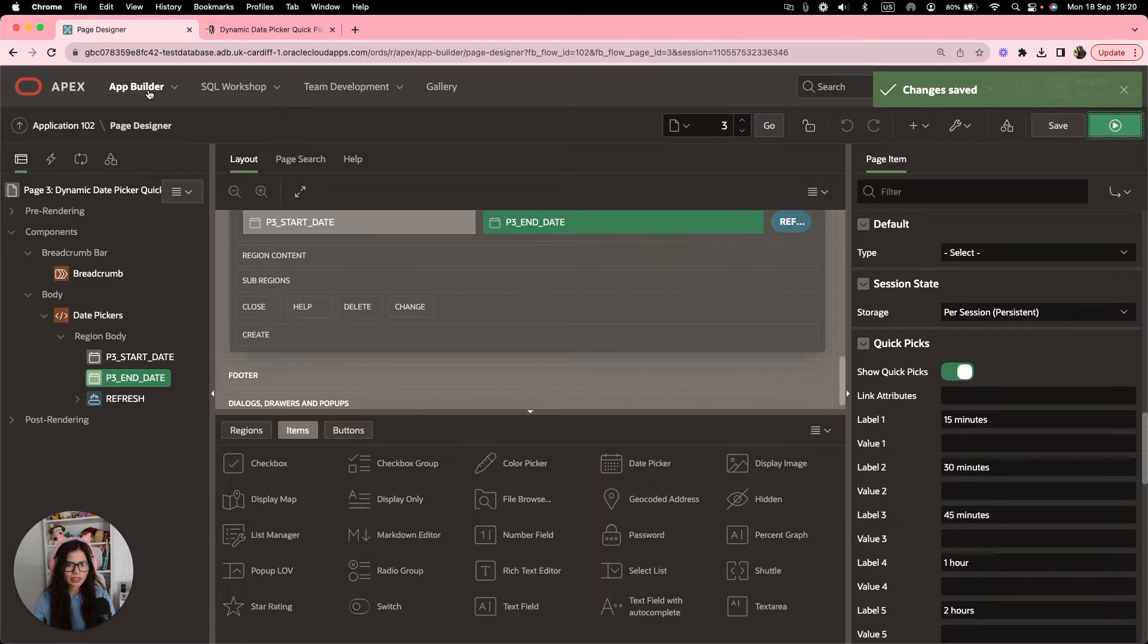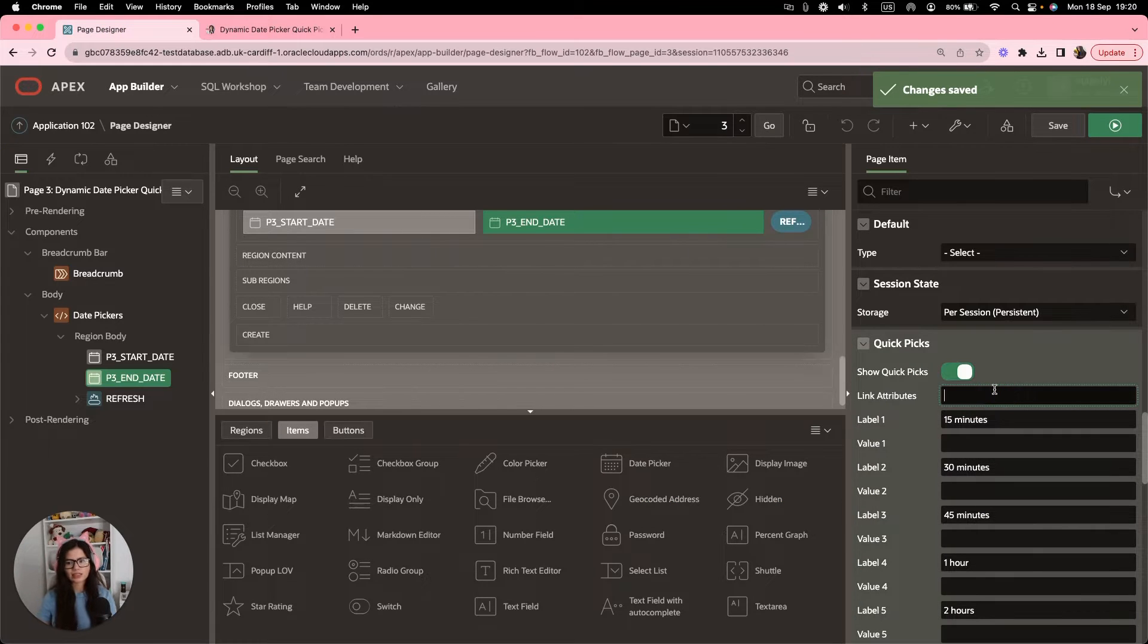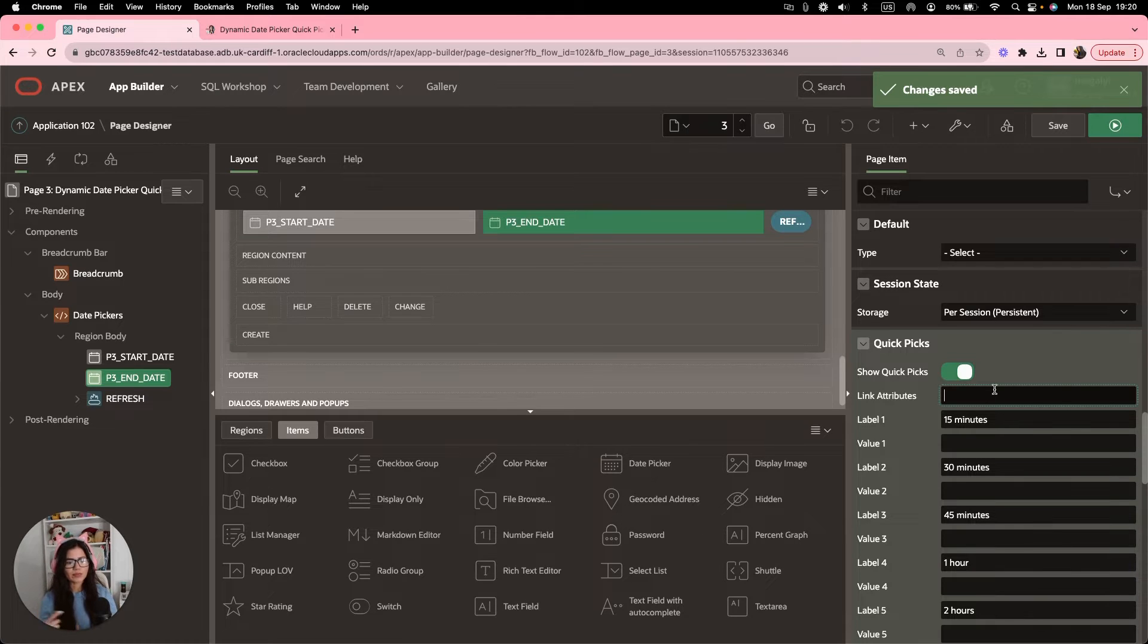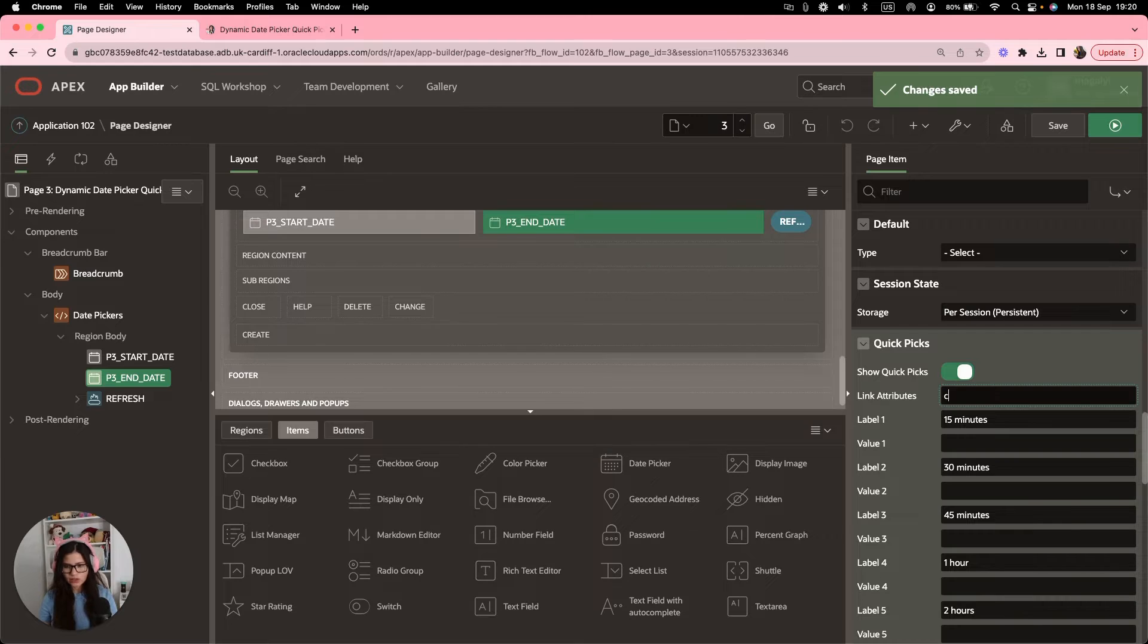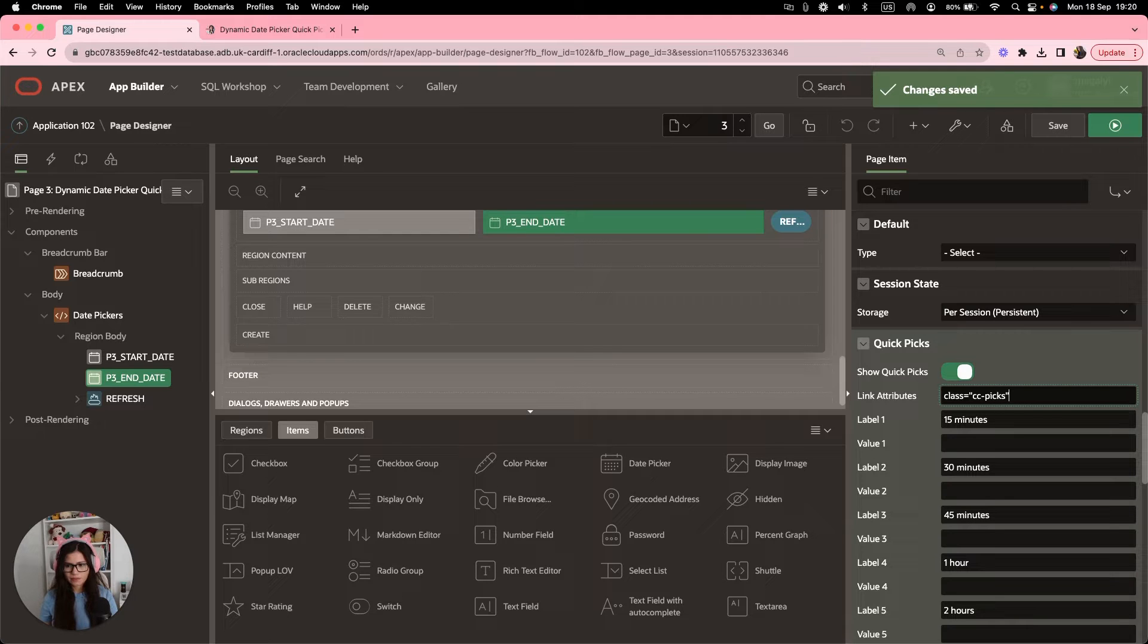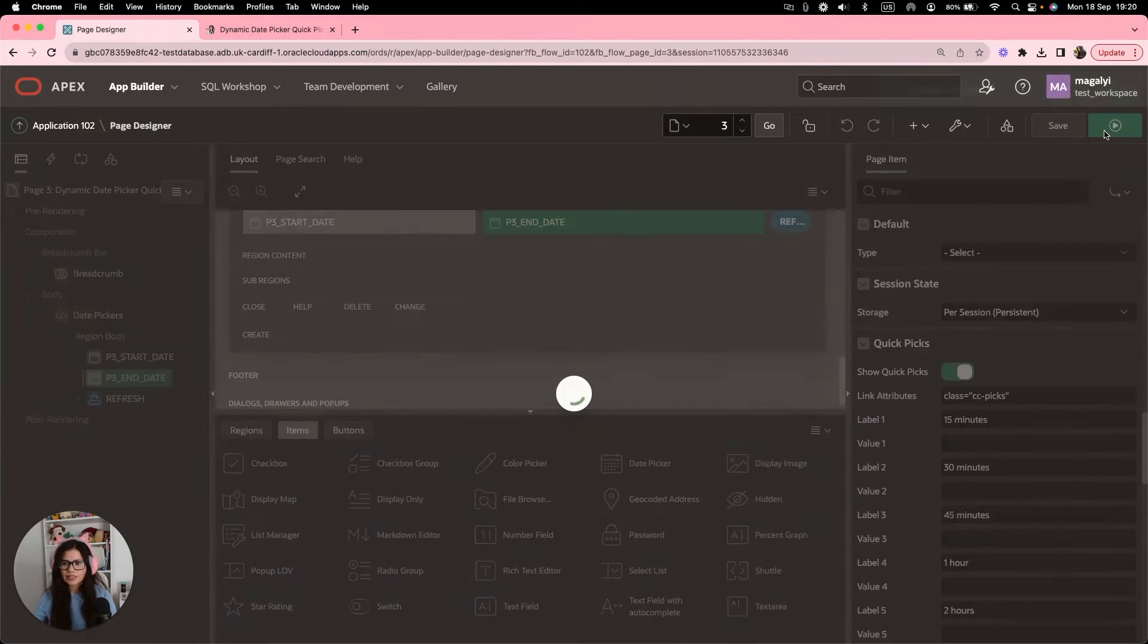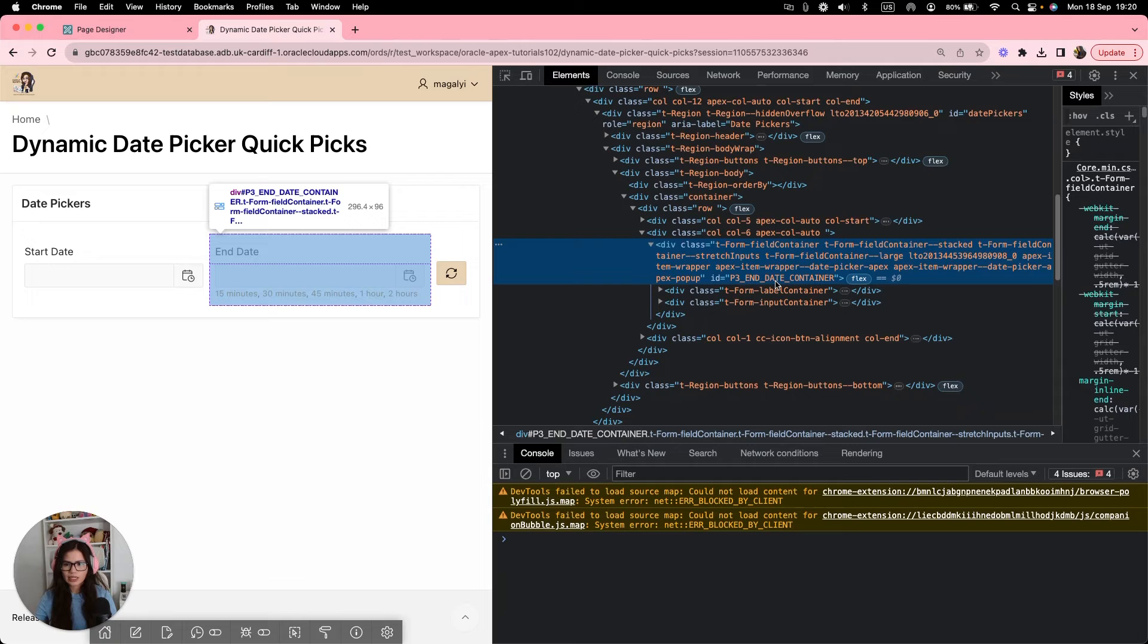Now, let's go back to the page and we're going to add a link attribute because we want to make sure we can reference each of the options we just added. So we're going to do class and we're going to do CC custom class picks. Save and run that again to see it.